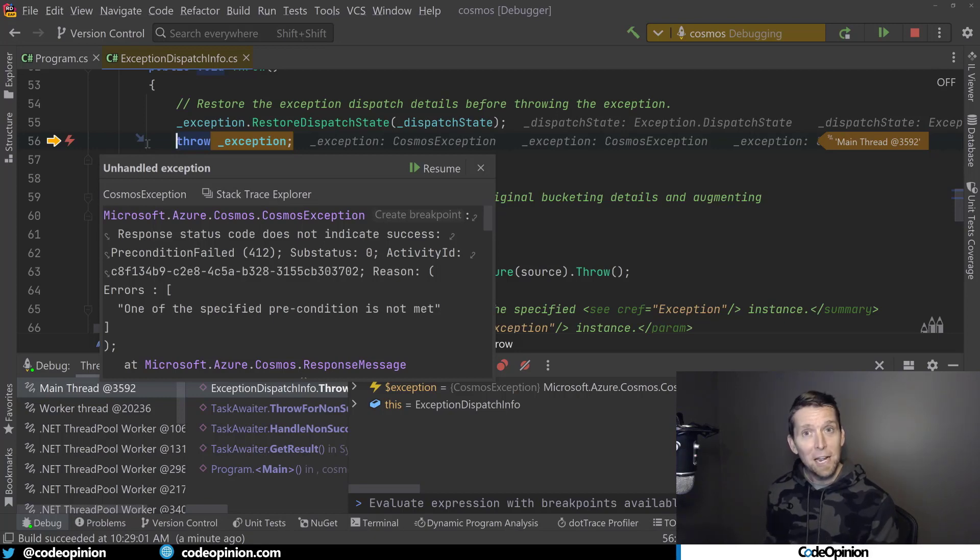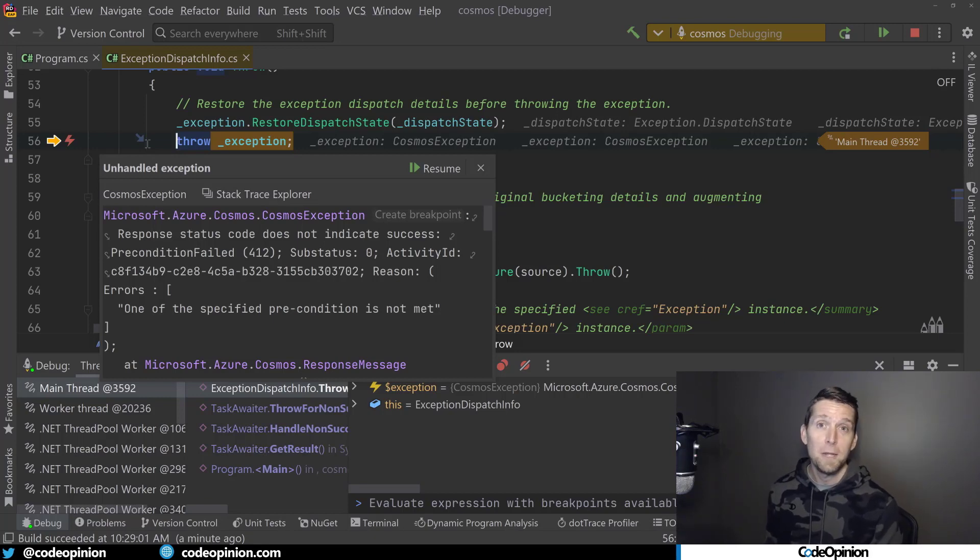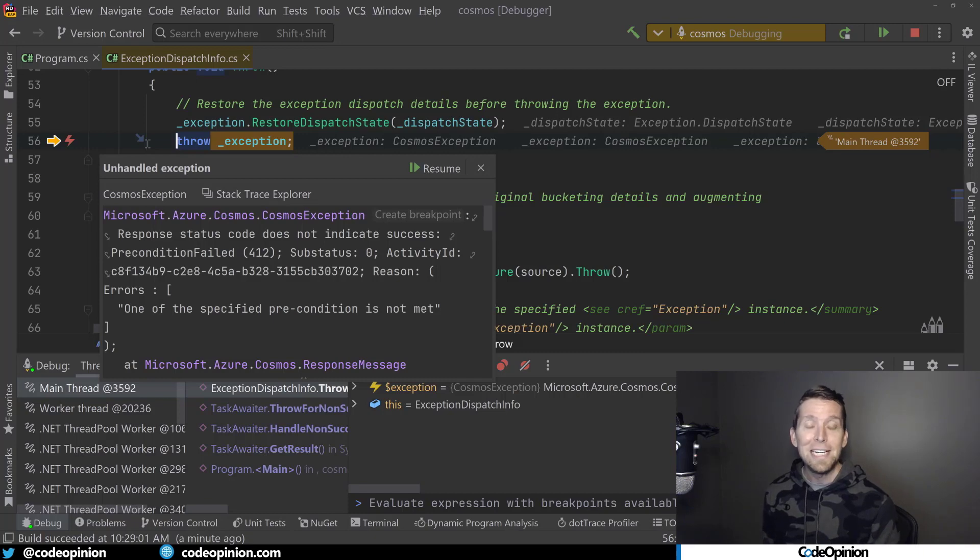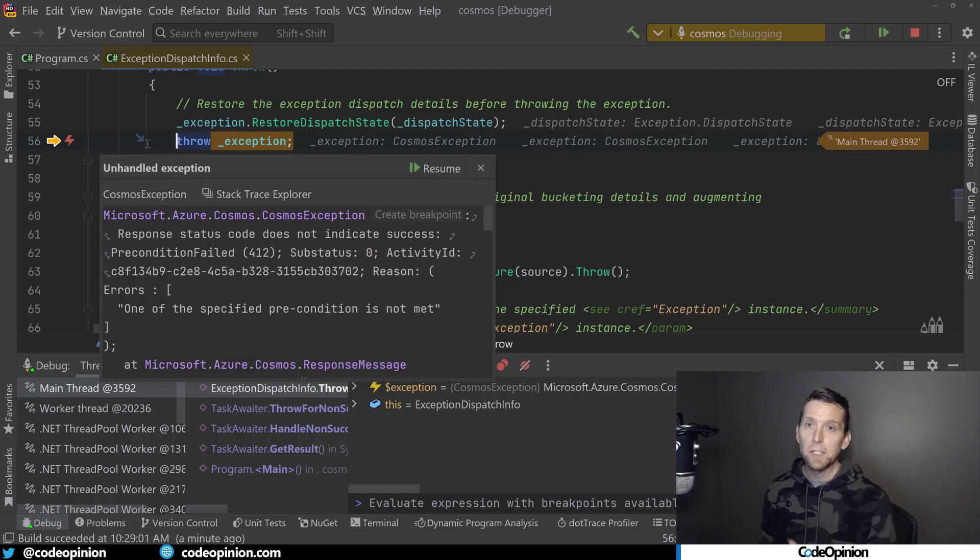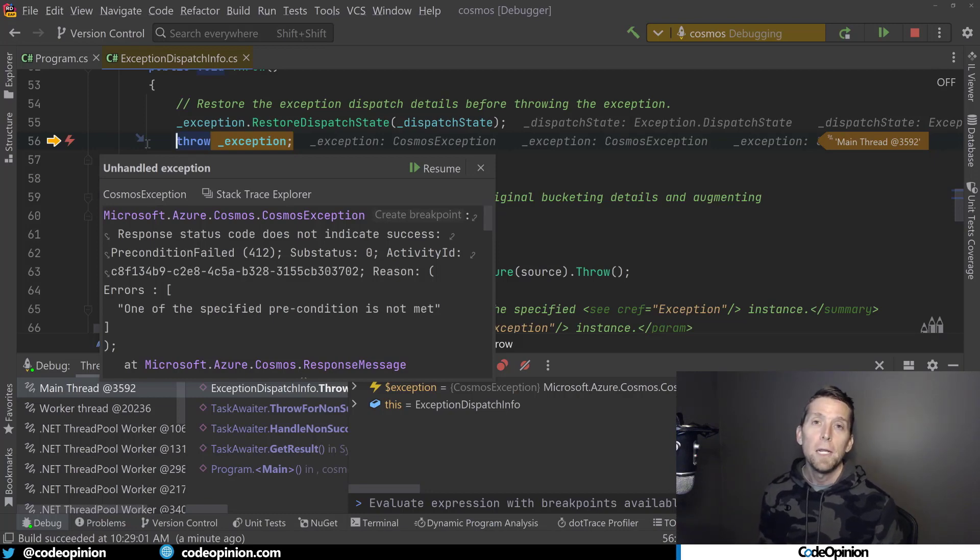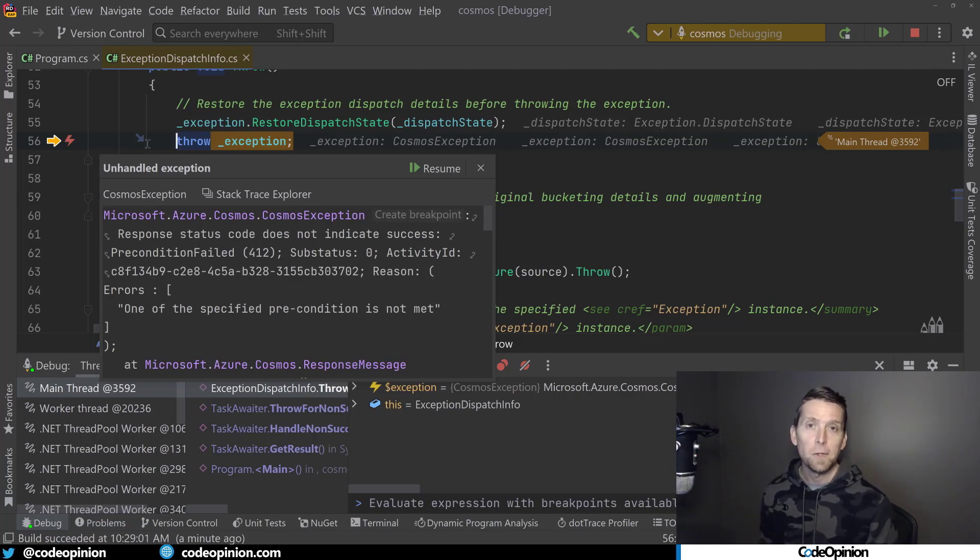So that's how ultimately Cosmos DB does it, is just use an eTag header and then an ifmatch on the actual request. In this case, it's probably a put to make sure that our eTag is still the same.